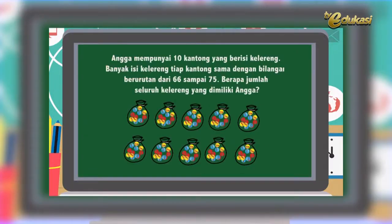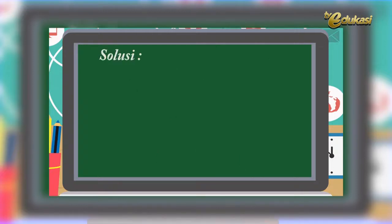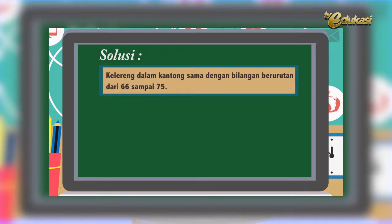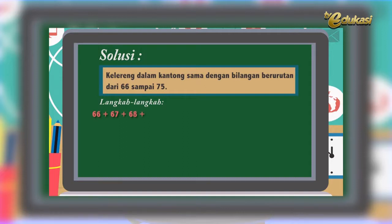Angga mempunyai 10 kantong yang berisi kelereng. Banyak isi kelereng tiap kantong sama dengan bilangan berurutan dari 66 sampai 75. Berapa jumlah seluruh kelereng yang dimiliki Angga? Gunakan sifat asosiatif untuk memudahkan penjumlahan. Solusi: kelereng dalam kantong sama dengan bilangan berurutan dari 66 sampai 75. Kita tuliskan bilangannya: 66 + 67 + 68 + 69 + 70 + 71 + 72 + 73 + 74 + 75. Kemudian kita kelompokkan.